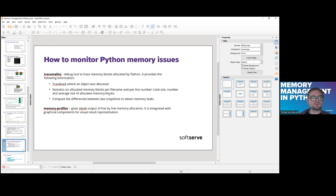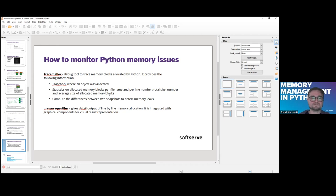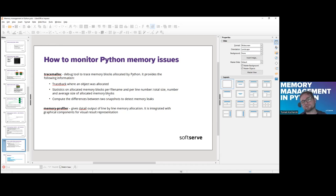The second tool is an external but free tool: the memory profiler. It gives detailed line-by-line output about memory allocation and is integrated with graphical components for visual representation.